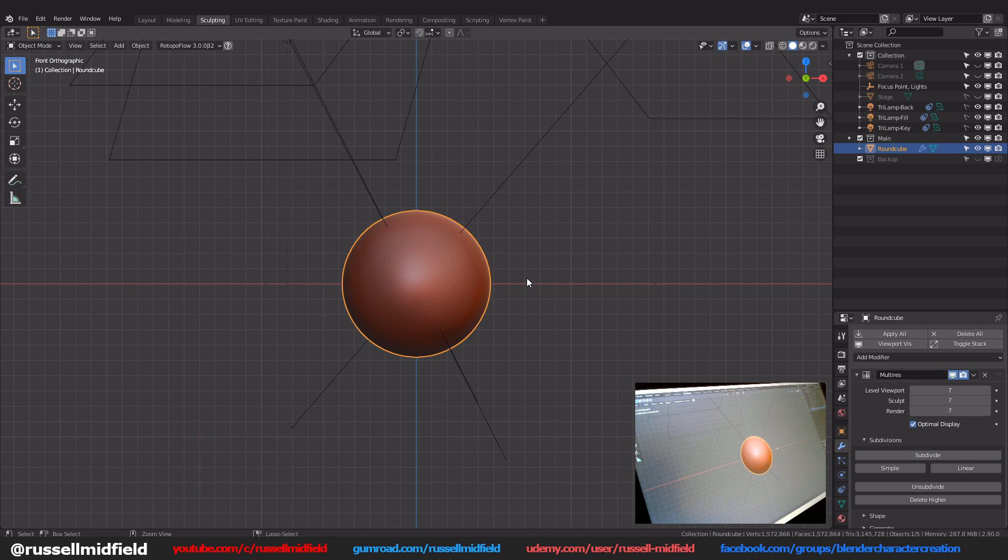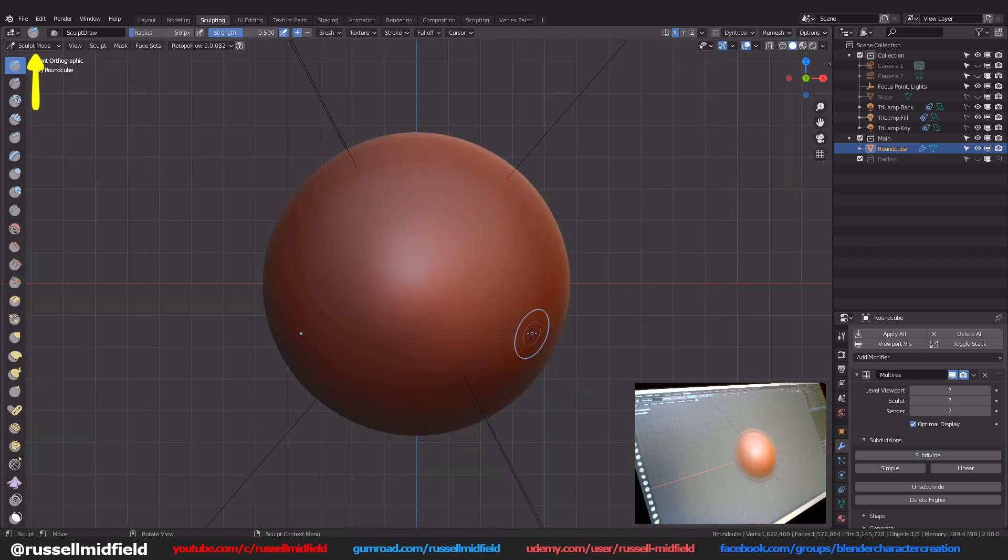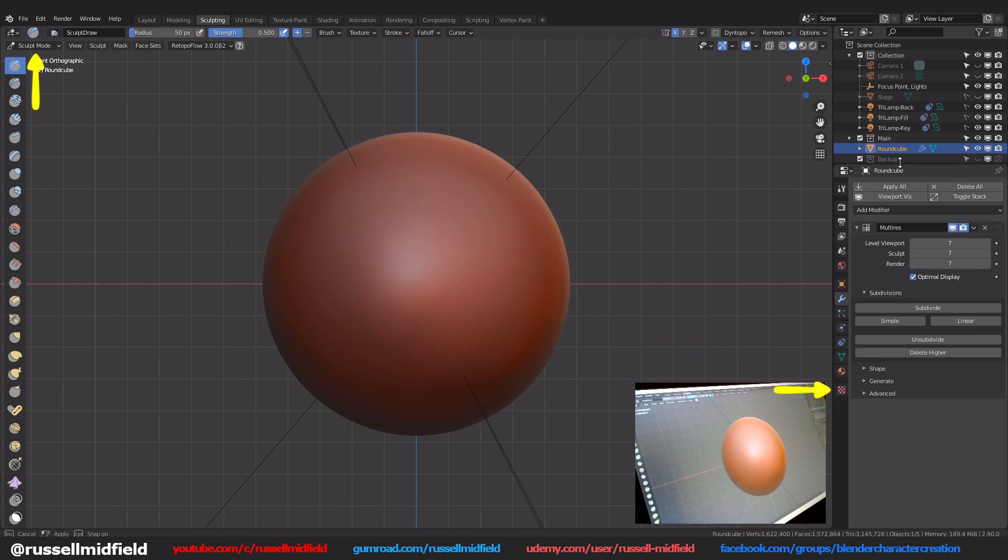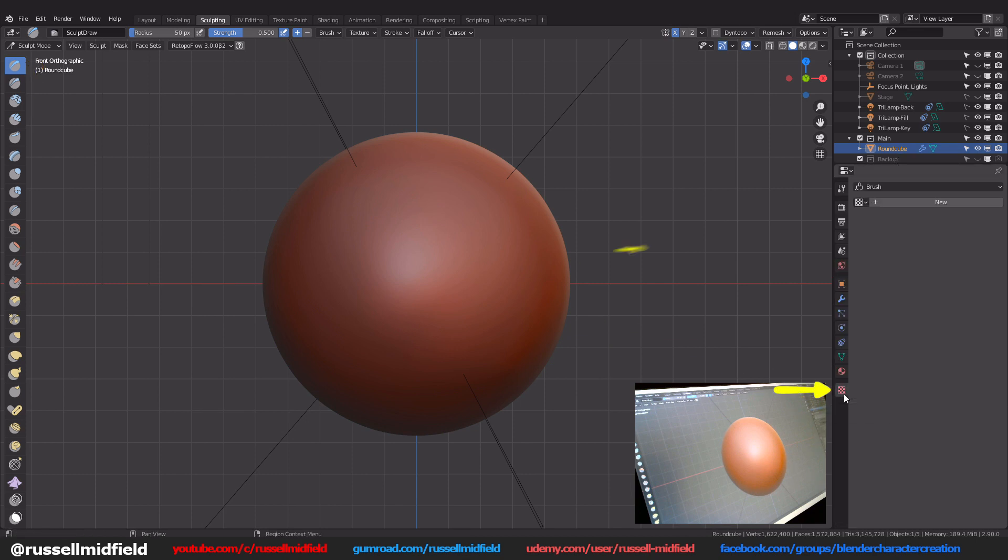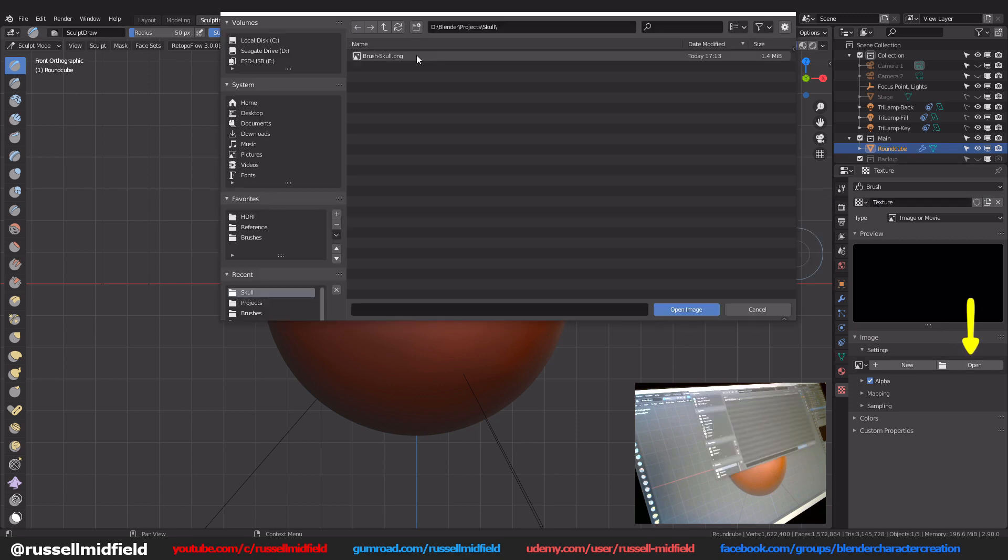Now switching over to sculpt mode. I'm going to click on the texture properties panel and then click new. Now click on the open button here and navigate to where you saved your brush image.